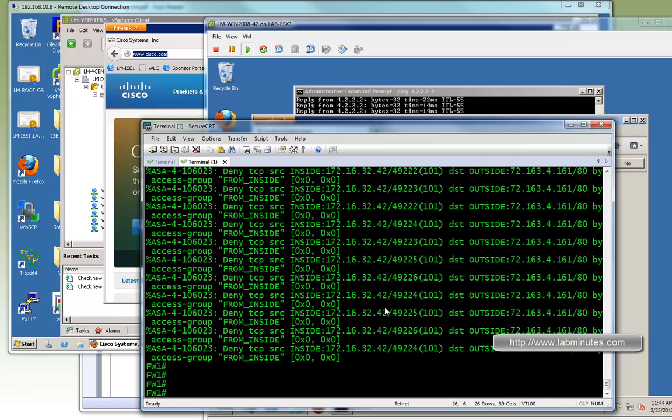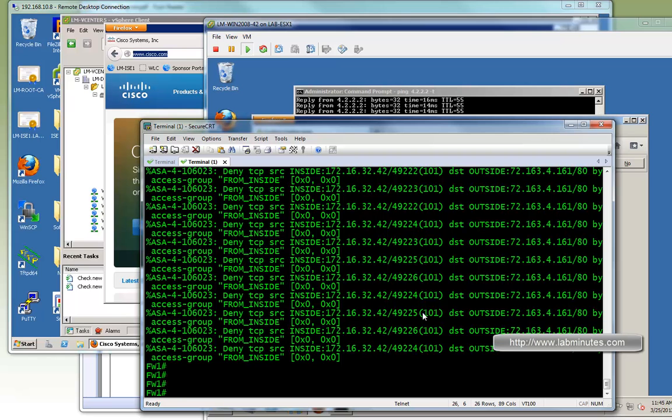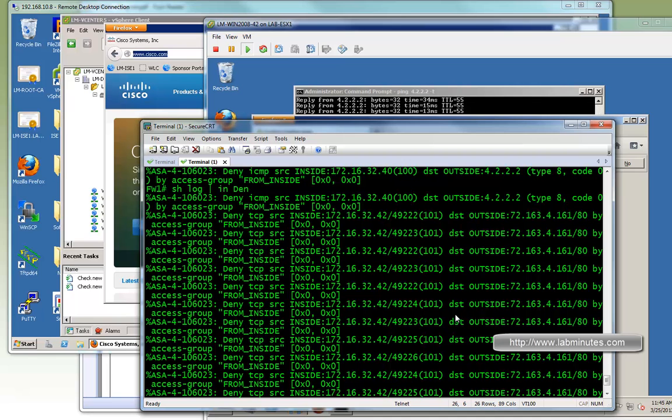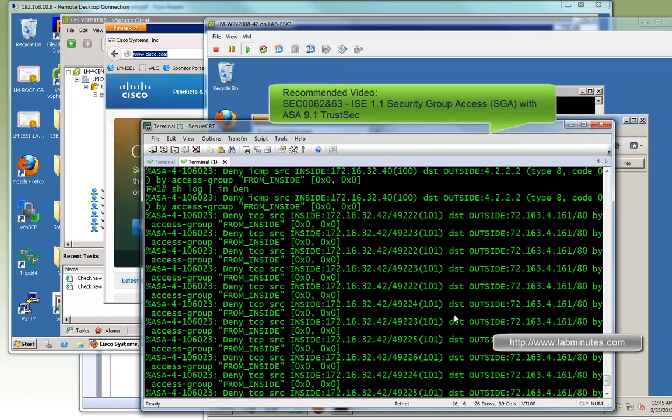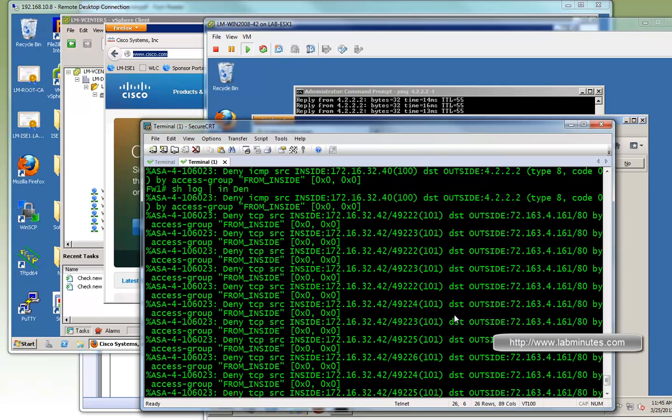So we have successfully configured Nexus 1000V and ASA to exchange SGT to IP mapping using the SXP protocol, and even enforce that using access control list on the firewall based on the SGT value. If you want to see a more elaborate setup with dynamic SGT assignment with 802.1x and SGT to name mapping where the ASA integrates with Cisco ISE and downloads the SGT to name mapping table, so it can use as part of the ACL that we saw with the option name, then you can watch our video SEC0062 ISE 1.1 Security Group Access with ASA 9.1 TrustSec. So you can see a lot more in those videos. That pretty much wraps up our video on Nexus 1000V with Cisco TrustSec and ASA 9.1. Thank you for watching labminutes.com and I'll see you guys in the next video.